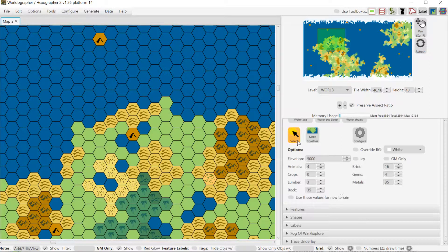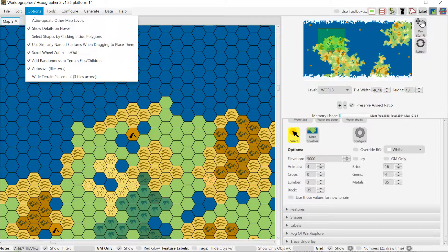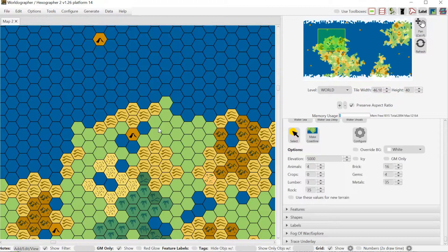The tooltip won't show if you have a tool actively selected — whether you're placing terrain, drawing shapes, or selecting shapes. But if you turn off all those tools, then hovering over a tile shows the tooltip. For the volcano you can see the elevation, the percent values for animals, metals, rocks — how good the quality is for those particular things. A volcano would have good metal and rock values but not so good for animals and plant life.